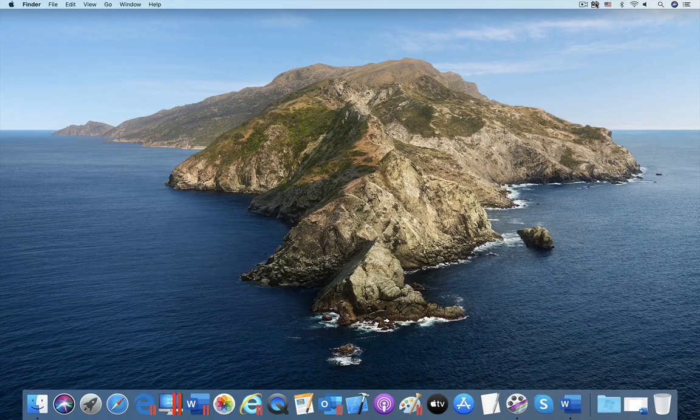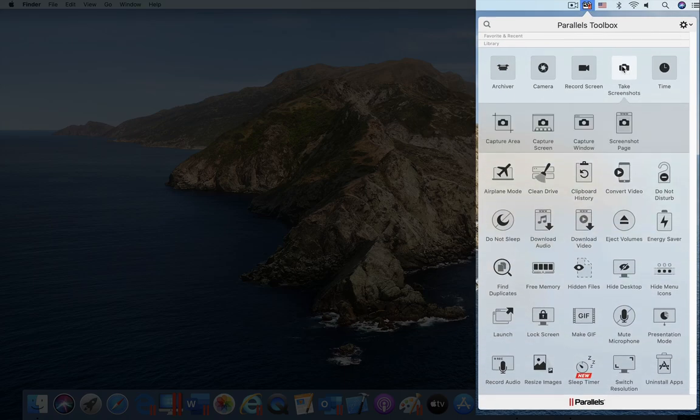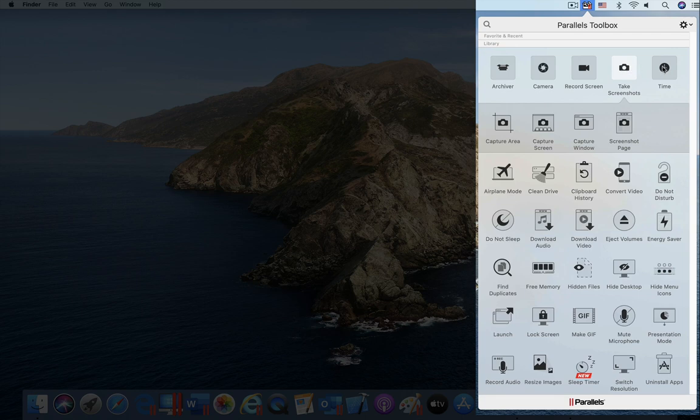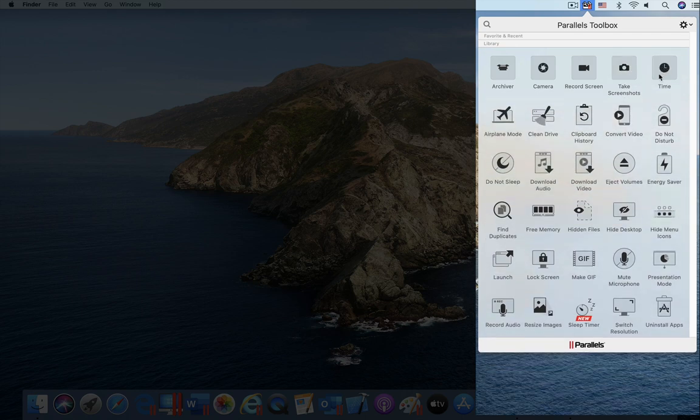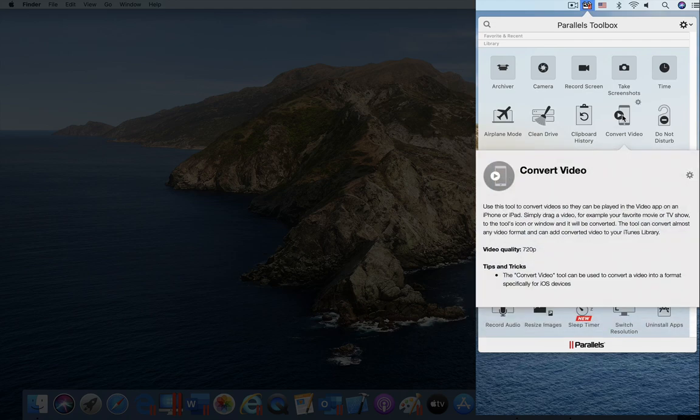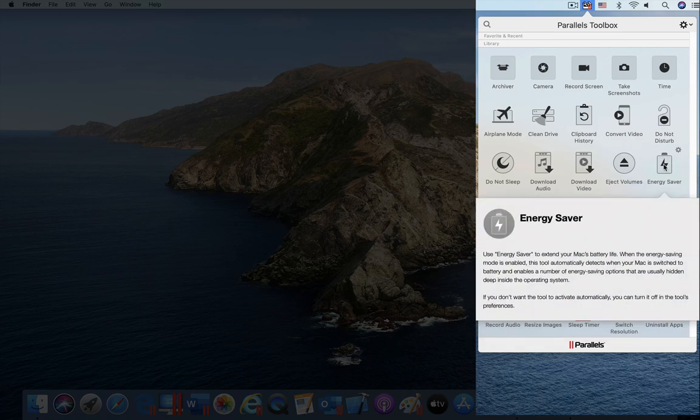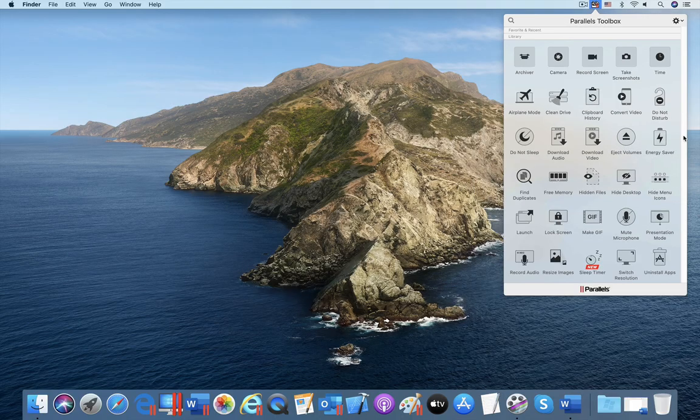A Parallels product that is bundled with Parallels Desktop is Parallels Toolbox. Parallels Toolbox provides a set of over 40 single-purpose tools that are always ready to streamline common computer tasks like taking a screenshot or hiding all the files on your desktop when you are about to give a presentation. I will show you two of the tools.